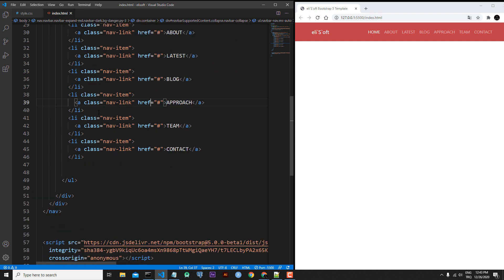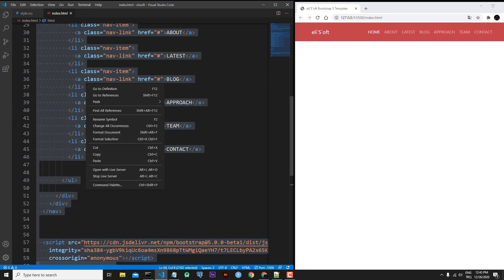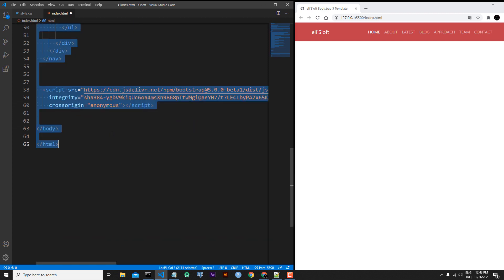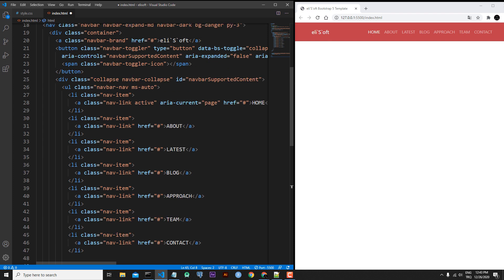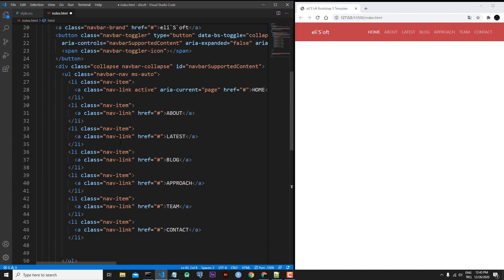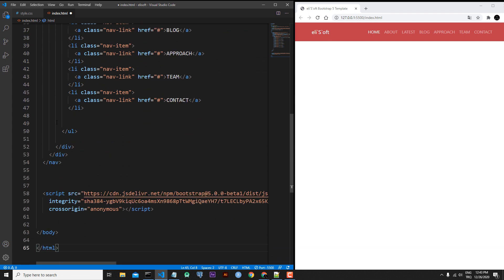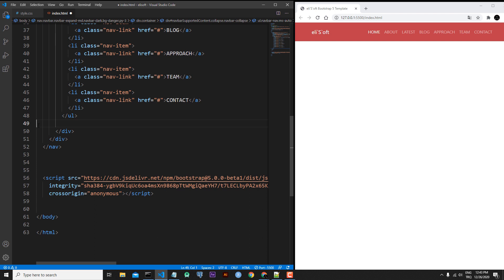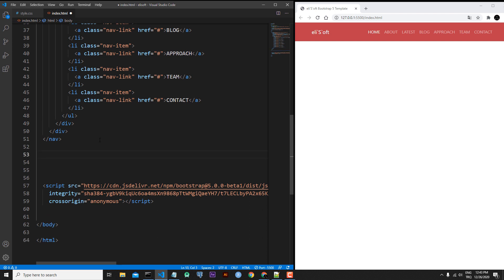Let's press Ctrl+E, then right-click and format document. As you can see, our code is looking better. We can also clean up these spaces. First, I will write an HTML5 section tag with type section and the id will be hero.